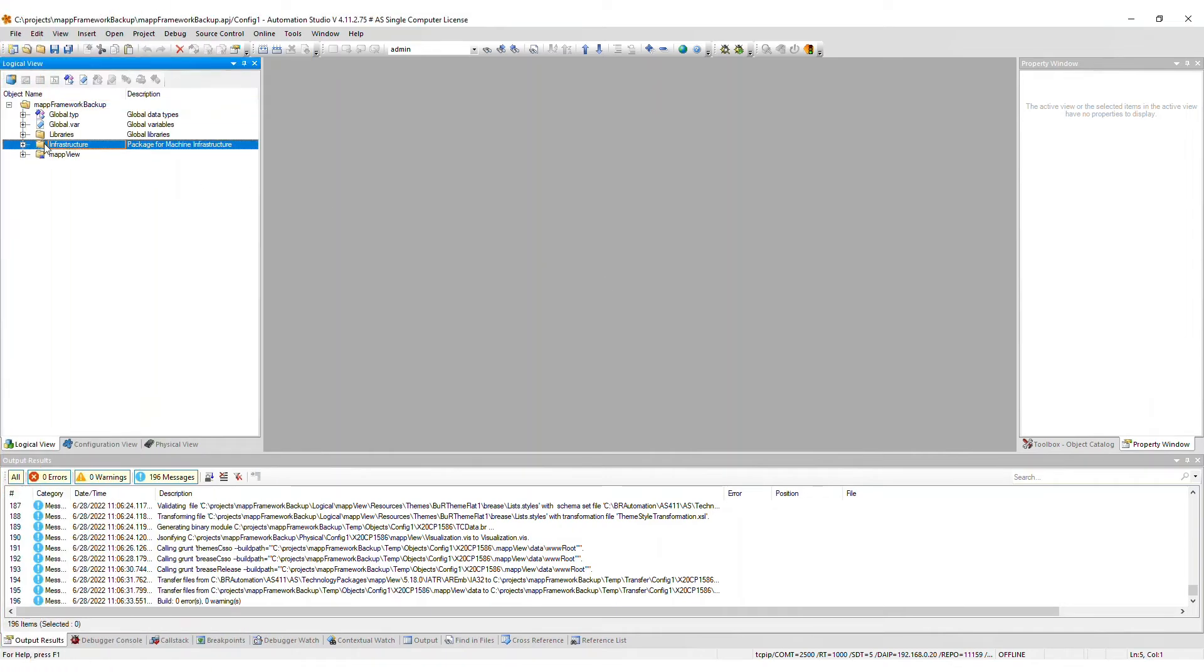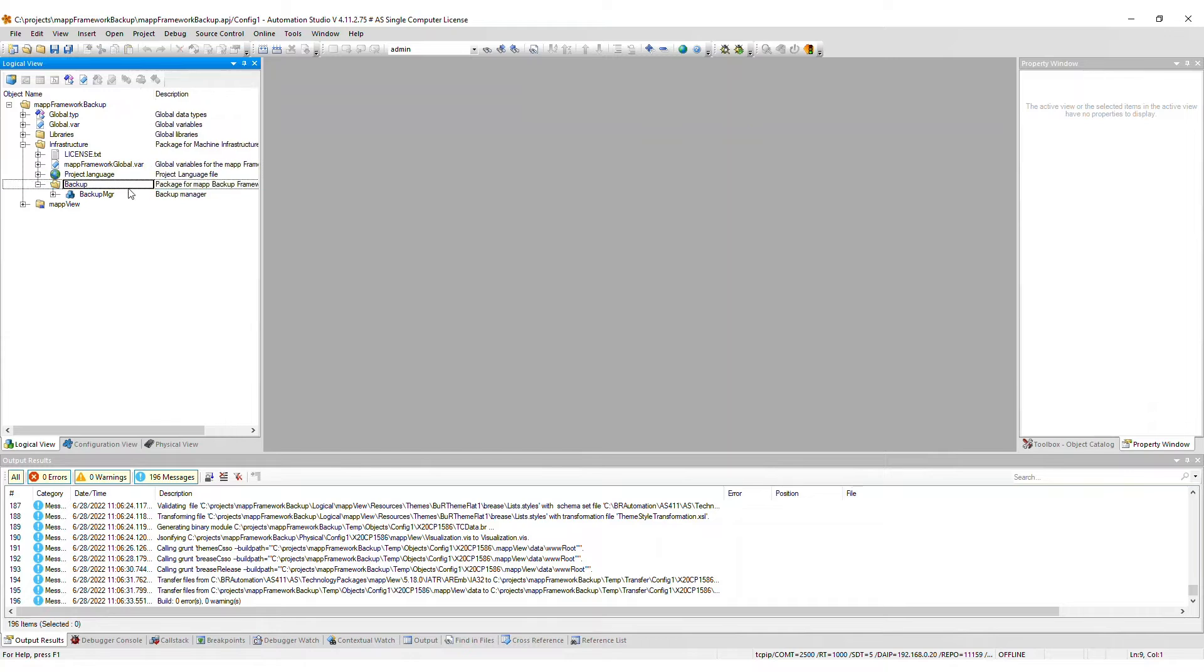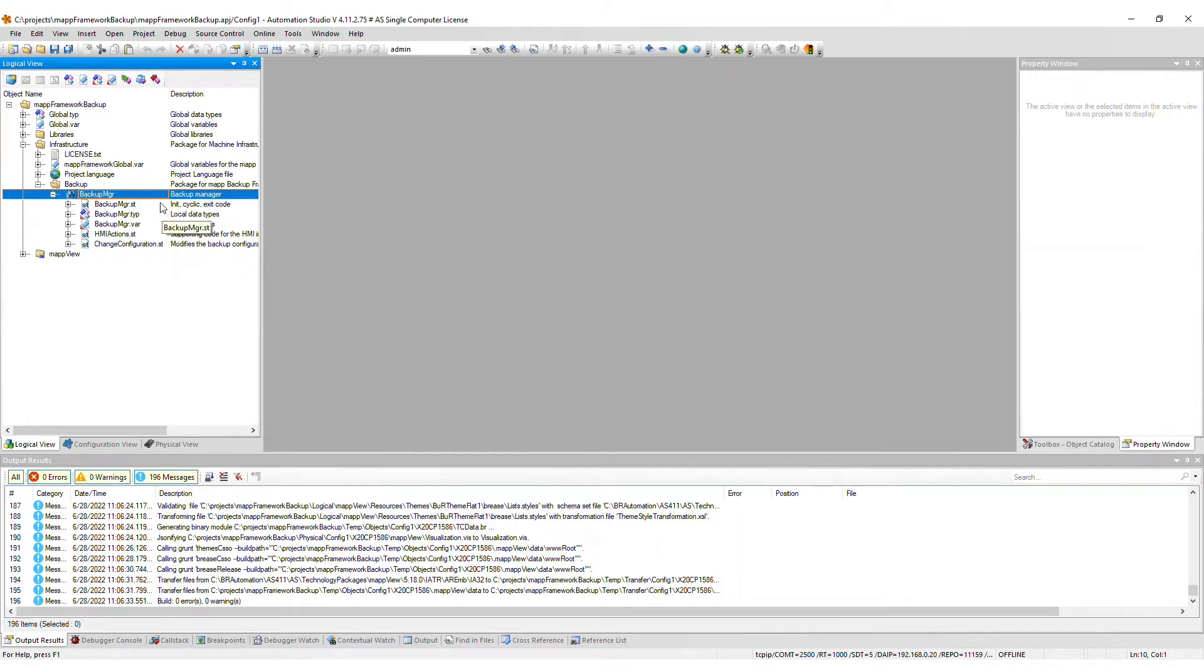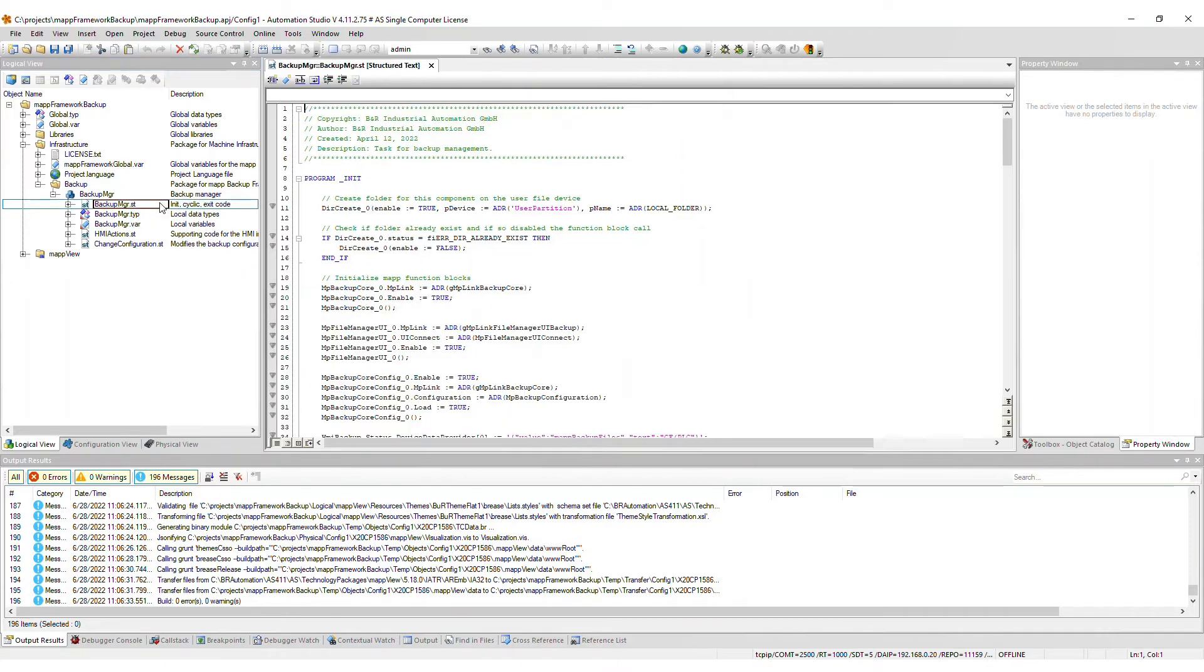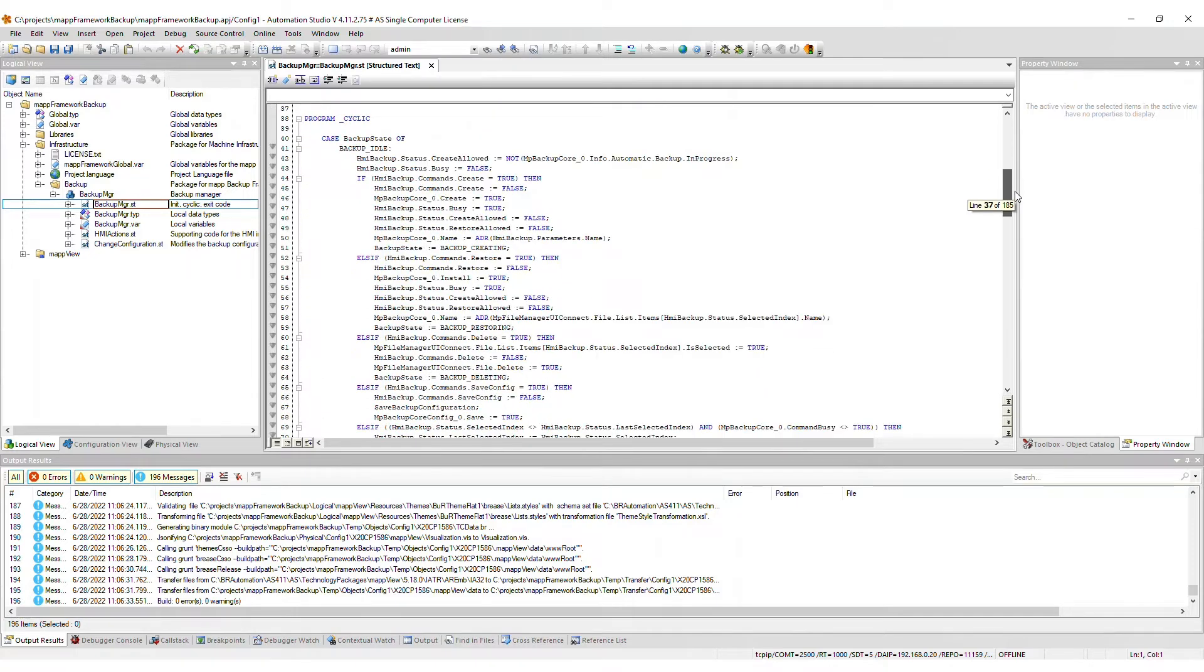After import, a backup package will now appear within the infrastructure package of the logical view. The corresponding BackupManager task contains a number of files, which we will now go through one by one. BackupManager.st is the main task code which sets up the map function blocks and contains all of the necessary code to create, restore, and delete a backup.